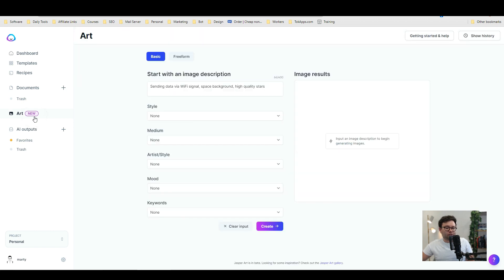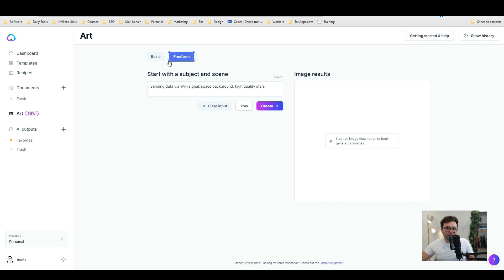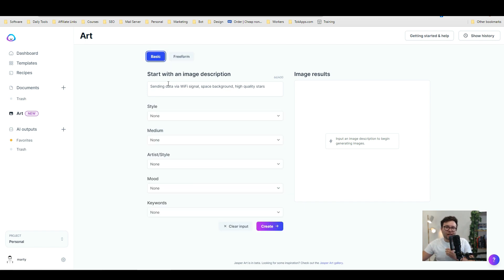So if you head over to art this is the dashboard. Now these are the areas where you input information and to the right is where your images will generate. You also are able to toggle the basic and the free form so the free form is basically you going absolutely wild whereas the basic gives you a lot more guidance and if you can't think of certain things it will help you out.